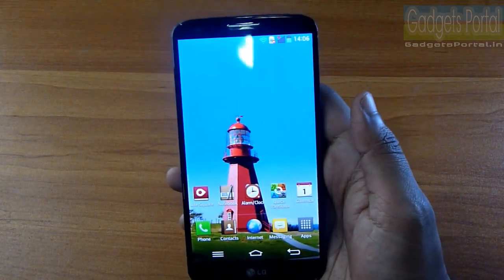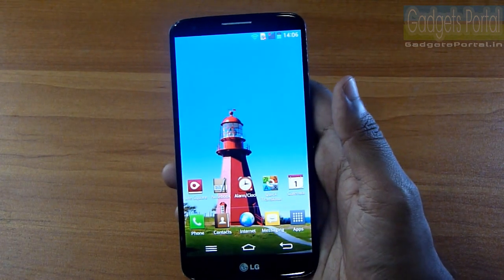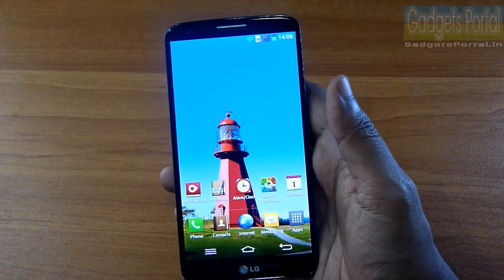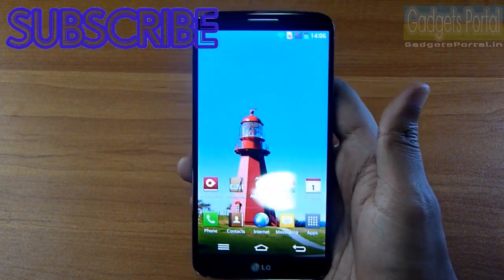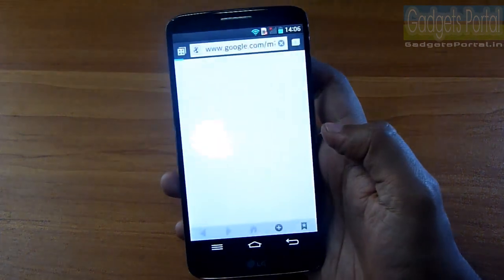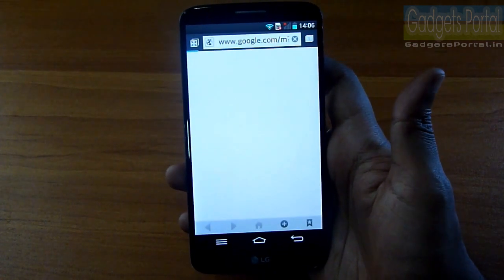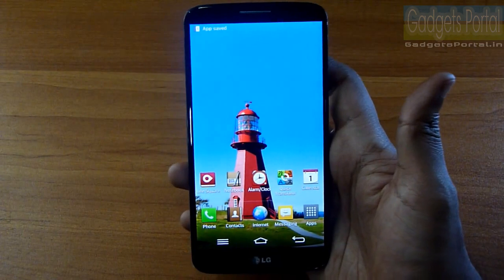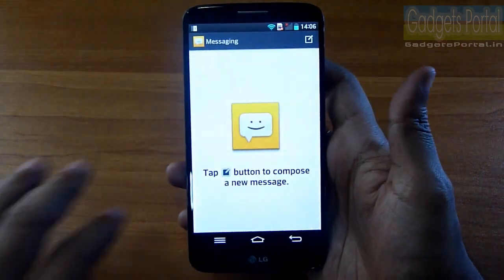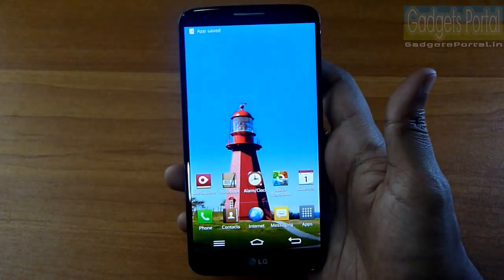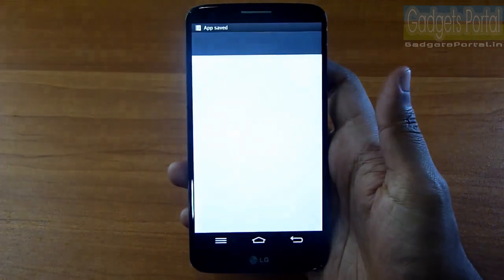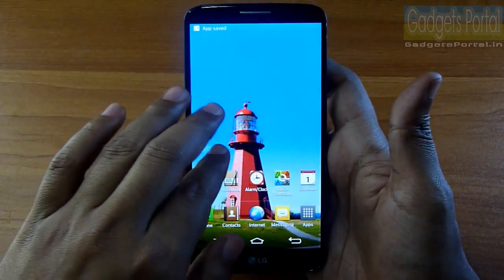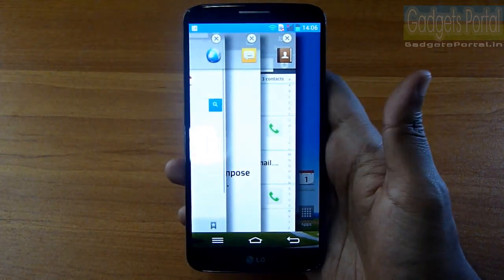I'm going to upload more videos on this amazing phone, so make sure you subscribe. The next feature is quite interesting: after opening any application, if you swipe left with three fingers, you can hide that application, and you can hide up to three applications at a time.